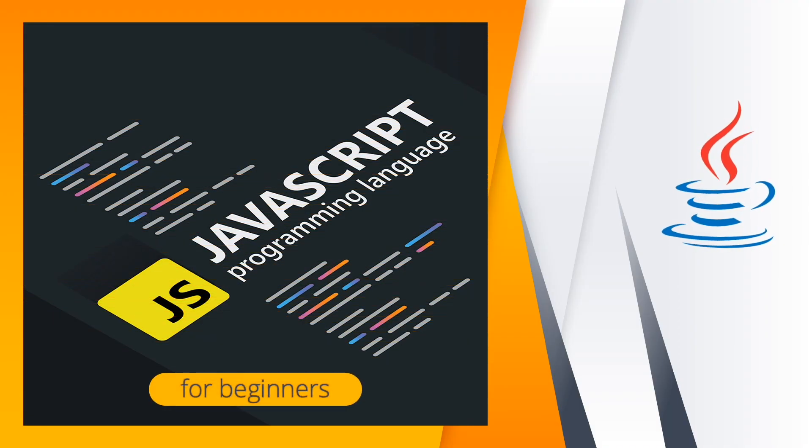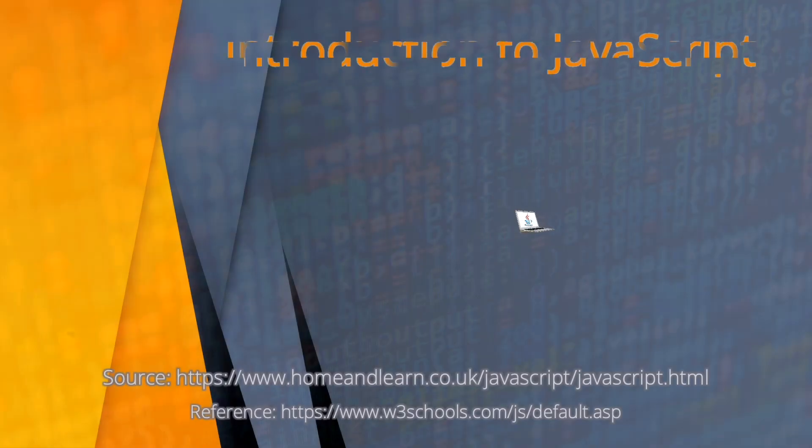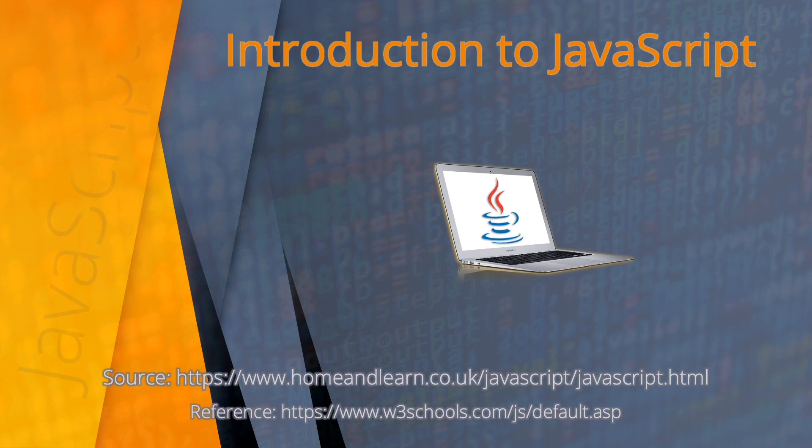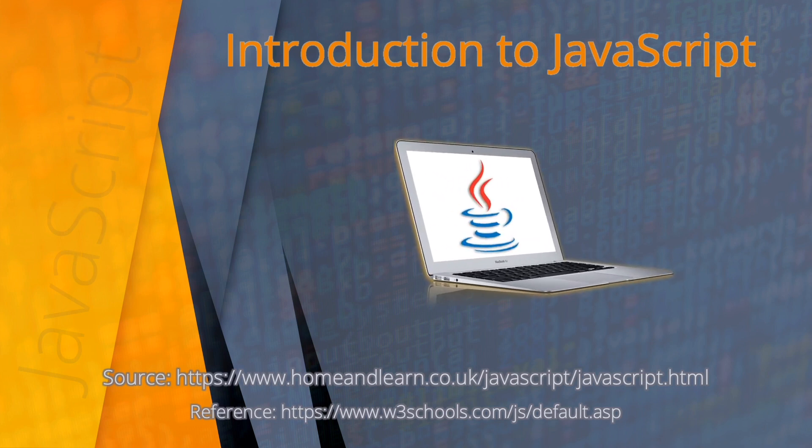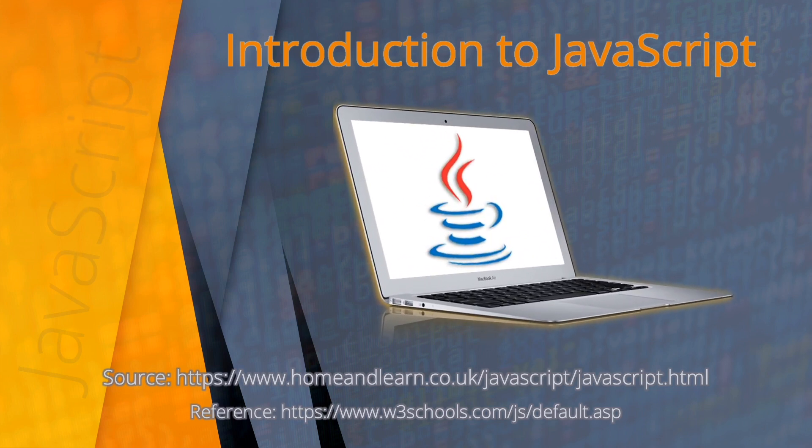Welcome everyone to JavaScript programming language course for beginners. This video is an introduction to JavaScript. You'll also see the source and reference for this video.